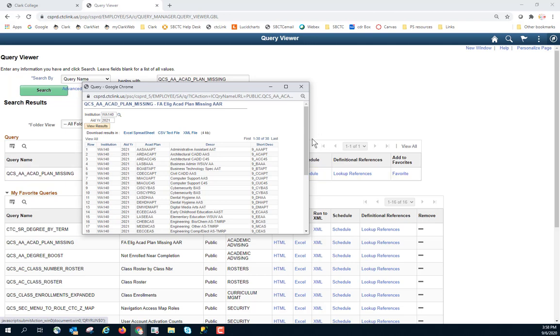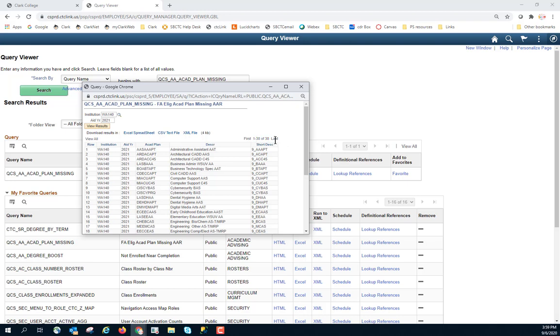Once I have these results, I see the first one through 38 of 38. If there were additional rows, I might see one through 38 of 500, and I would be able to continue to click through. I can always go to the last record or the first record.